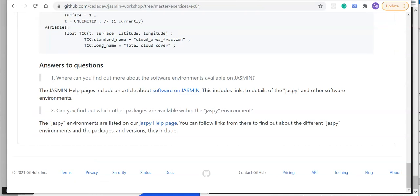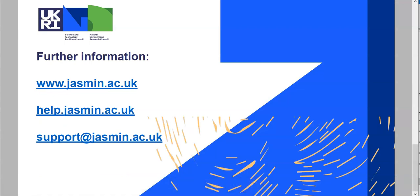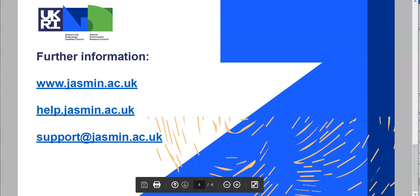So that brings us to the end of this video. If you need any further information, we have some links here that will take you through to the JASMIN website and the help documentation. Please have a look in the help documentation first to see if you can find what you're looking for, but if you can't find the answer there, then by all means contact us at the JASMIN helpdesk email address given here.